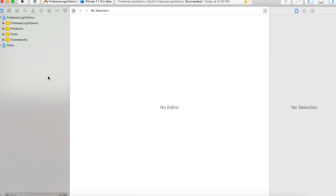The project built successfully. If you are getting any error, please comment it below. If your project built successfully, please like my video. Our third module is now complete — we implemented the Firebase SDK in our project.